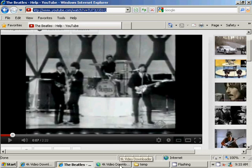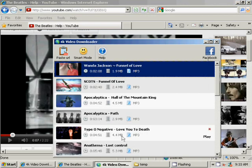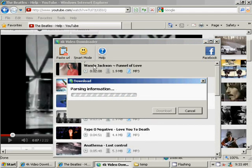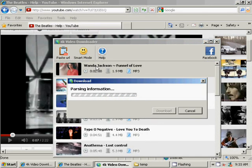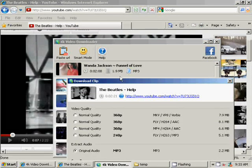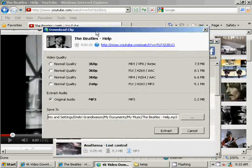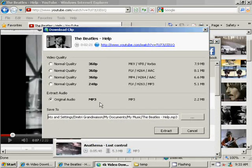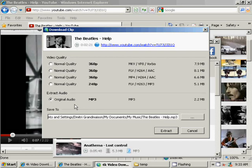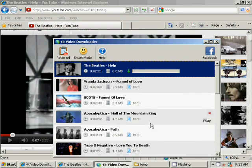Then we open 4K video downloader, paste URL, and select that we want to extract the video in mp3 format and click extract button.